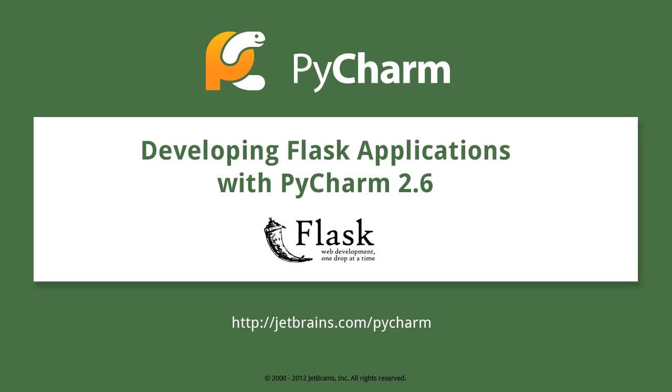Hello, everyone. In this screencast, I'm going to demonstrate the new features of PyCharm 2.6 for supporting the development of Flask web applications.